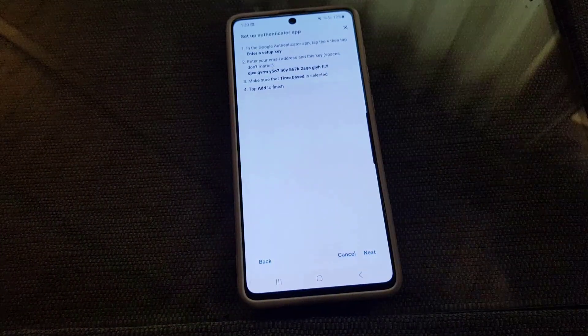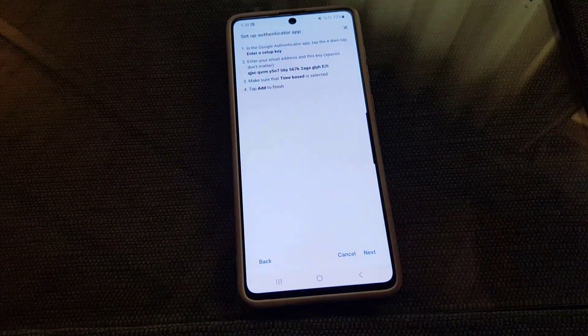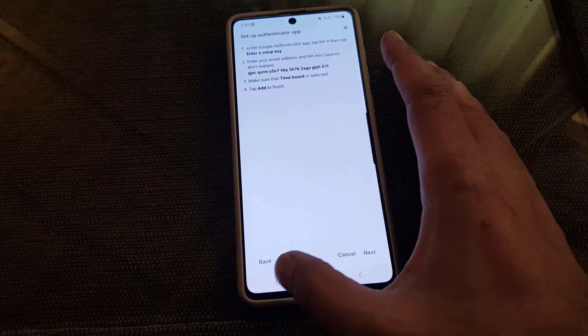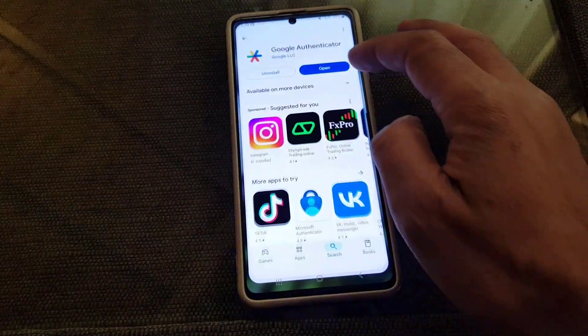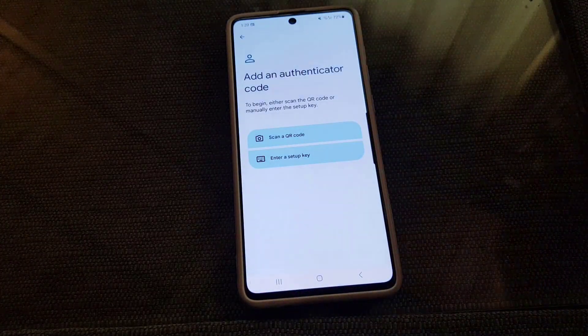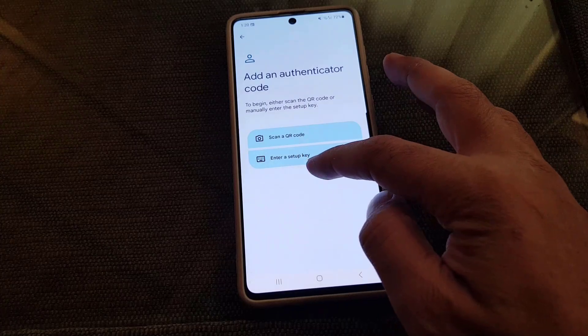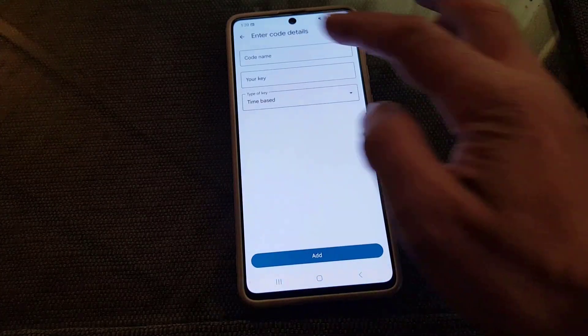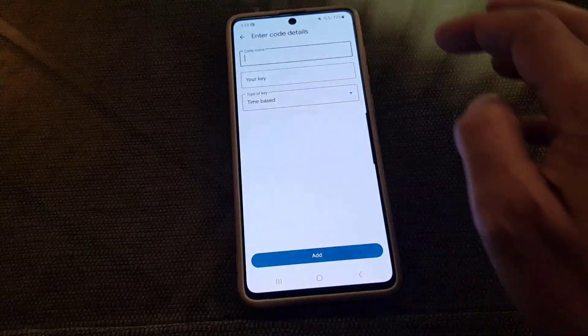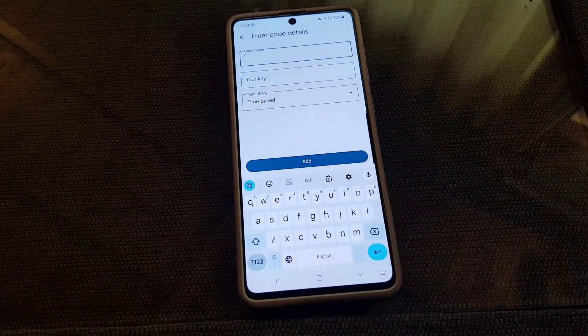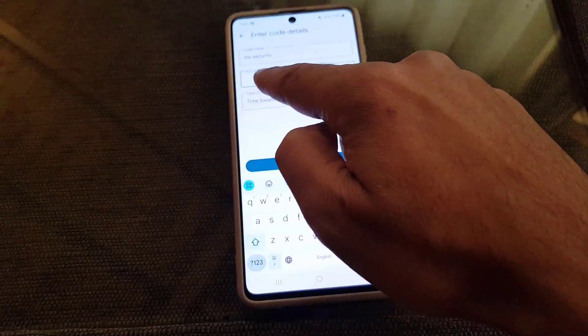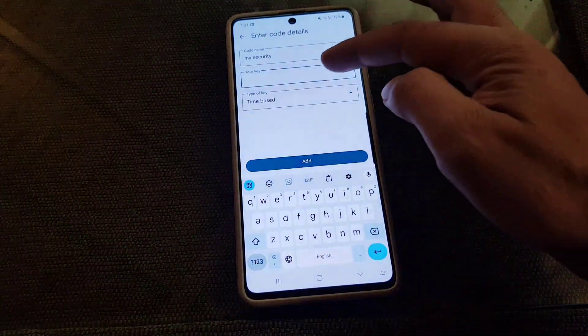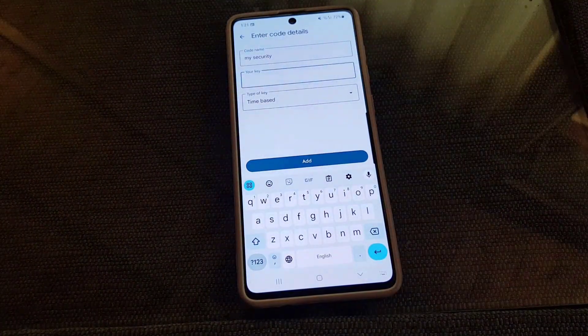So I will go back to the authenticator application. I will open the authenticator application and then I will tap on Enter a Setup Key. It will bring me here so I will first name that one. And now I will copy the setup key from there and I will paste it here.